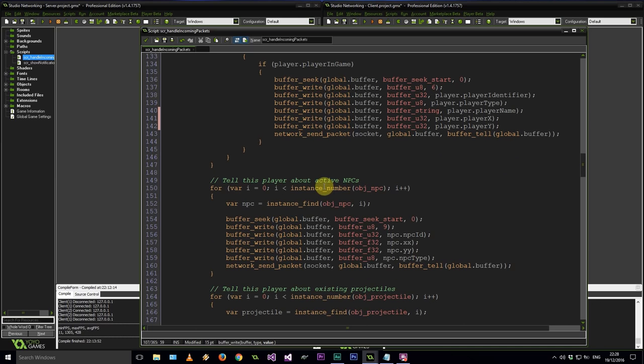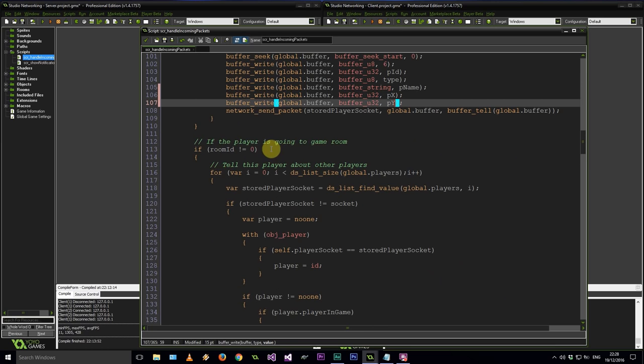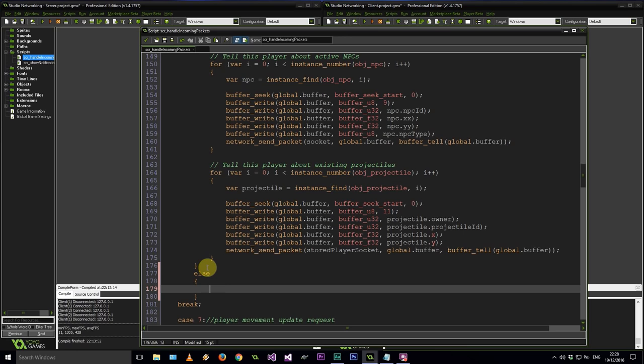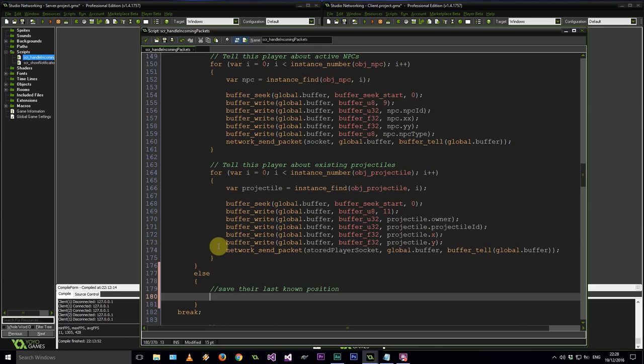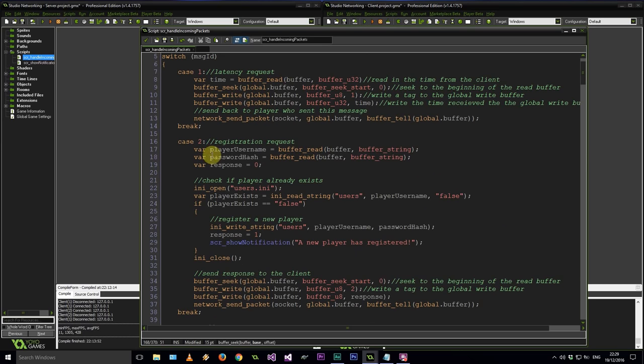If the player is going to a game room versus not, let's think about the AnyFile data structure. If we scroll up to case 2, that's a registration request where we check if the player exists. We've got a users AnyFile with all their information. Now we need one AnyFile per player, and that AnyFile can have their username, their password, their X and Y coordinates, which room they're in, and so on.